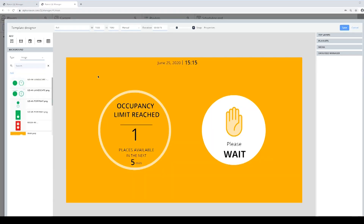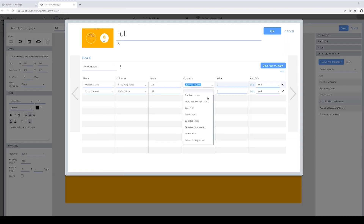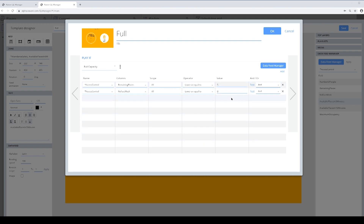Users create a template per situation or instruction given to visitors. Then you define a scenario of when to trigger what. Simply define a condition under which the content should appear on screen.